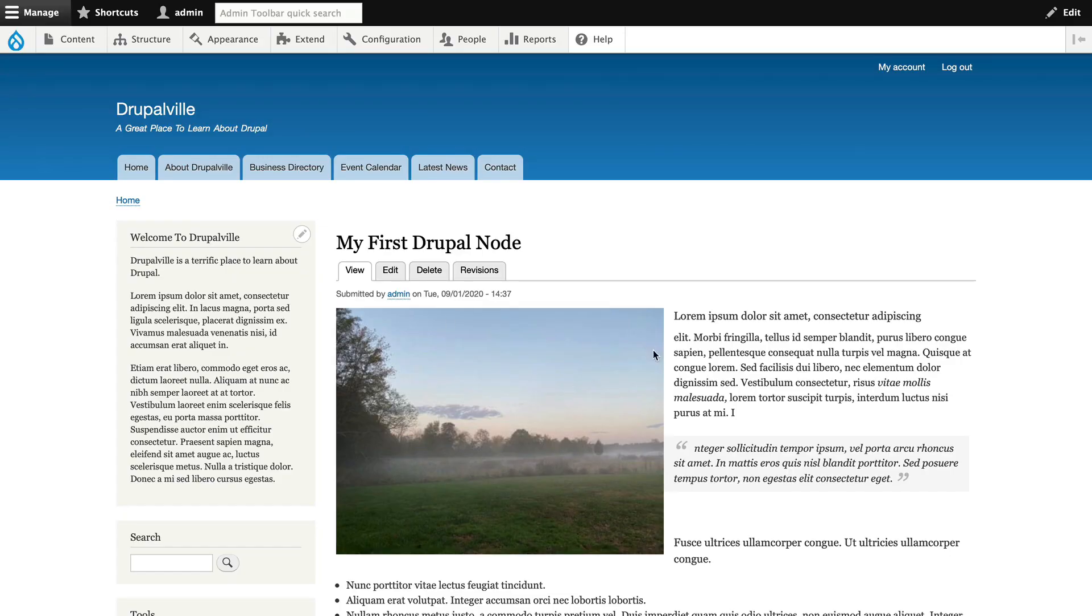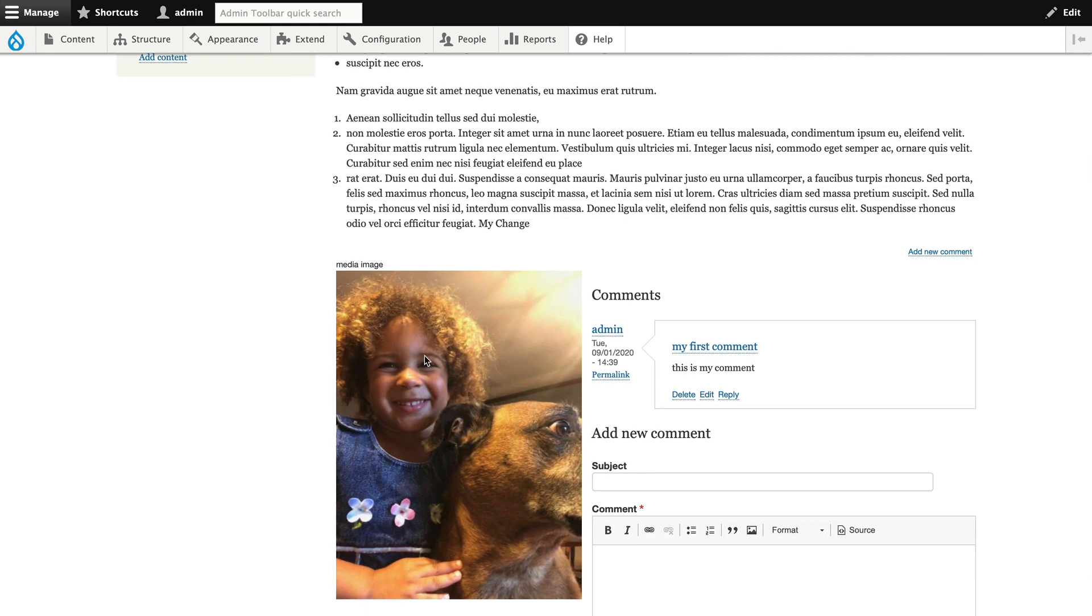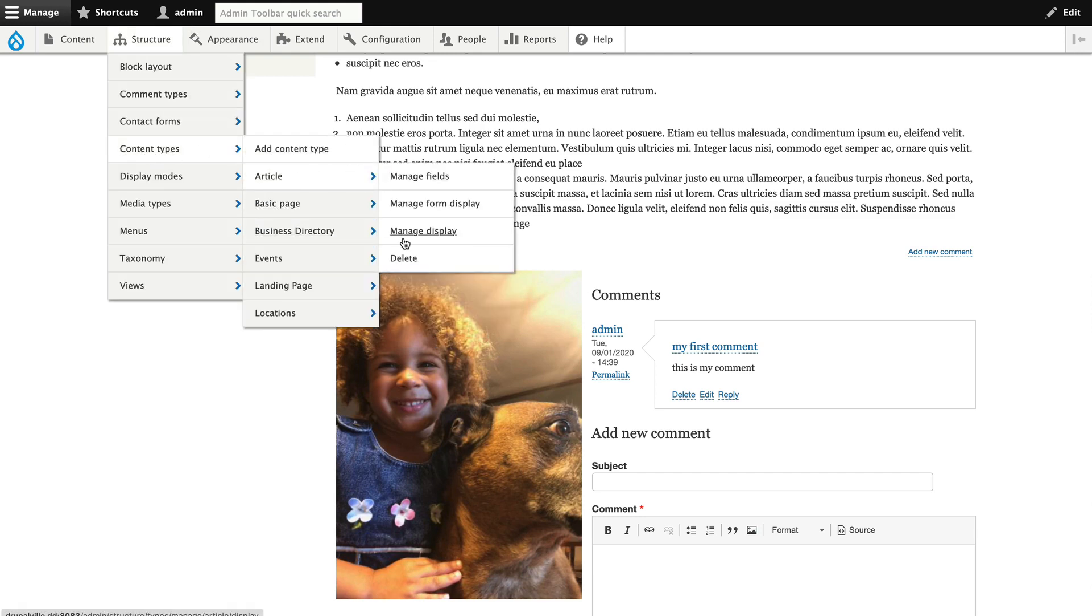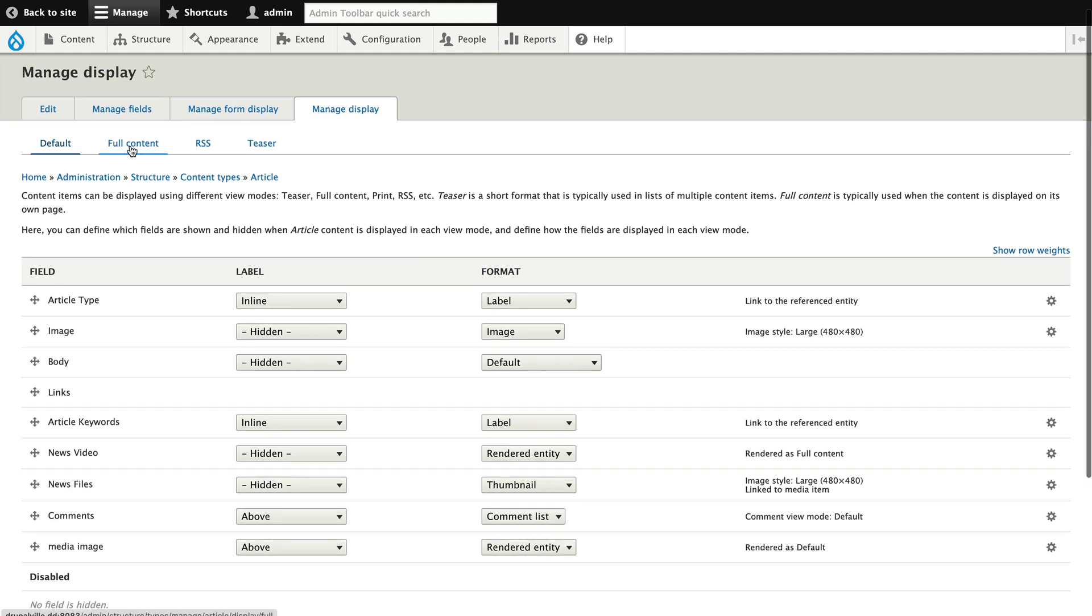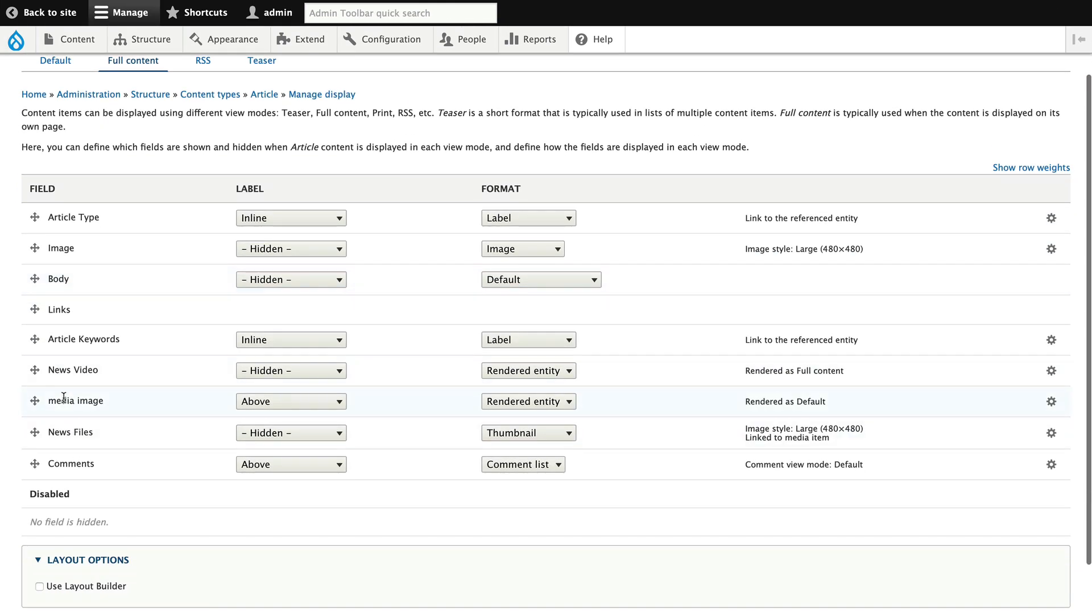All right, so I'm on an article node, and I've added a media image field to the article content type, and I've just left it at render full. So let me go to structure, content types, article, and manage display, click on full content. And here's the media image, it's got a label above, it's the rendered entity, and it's rendered as default.